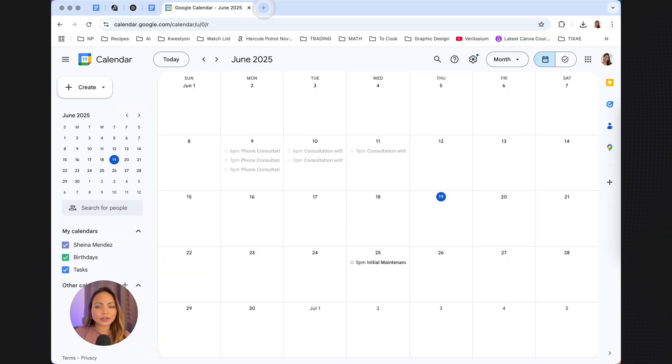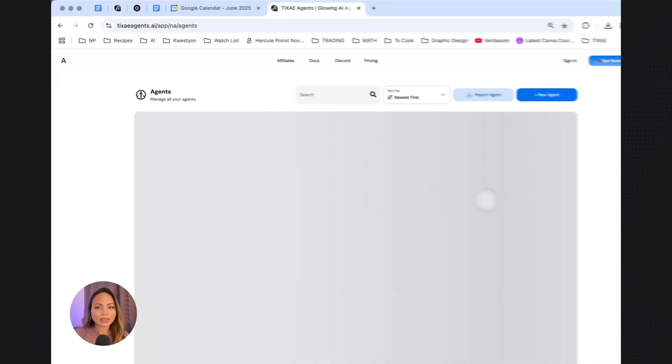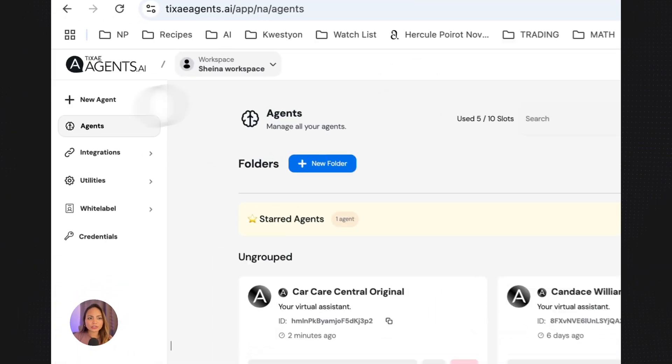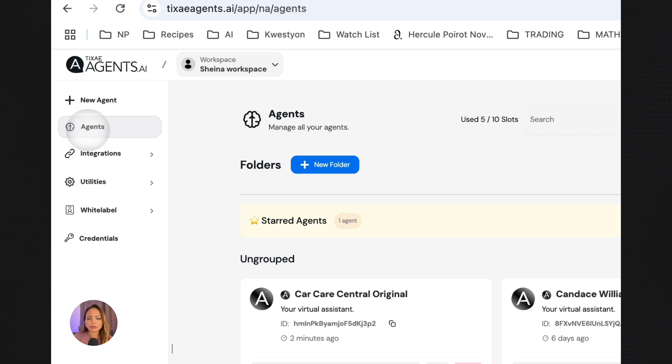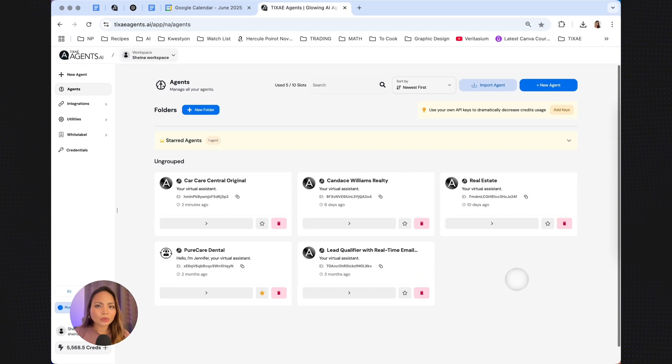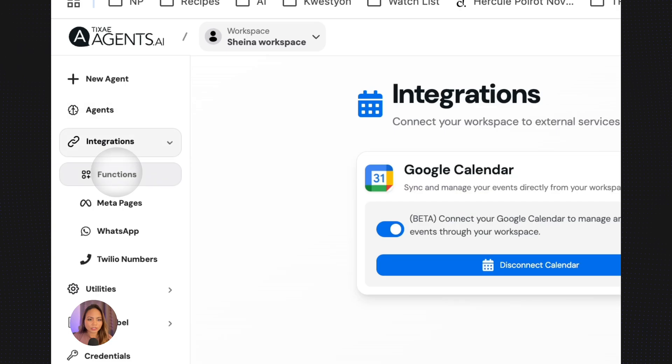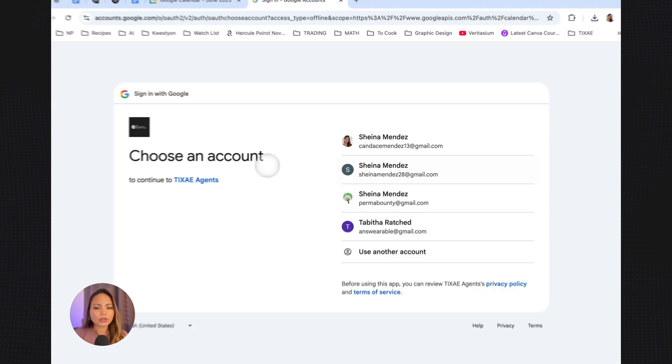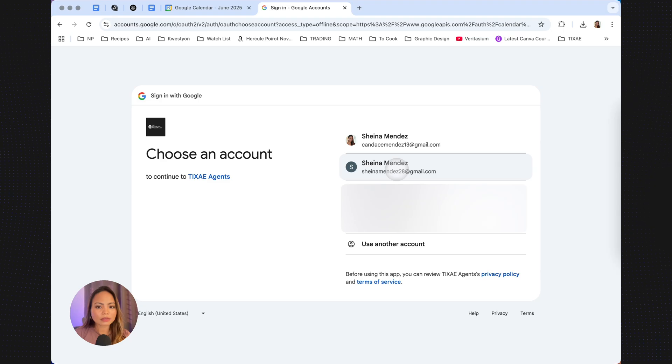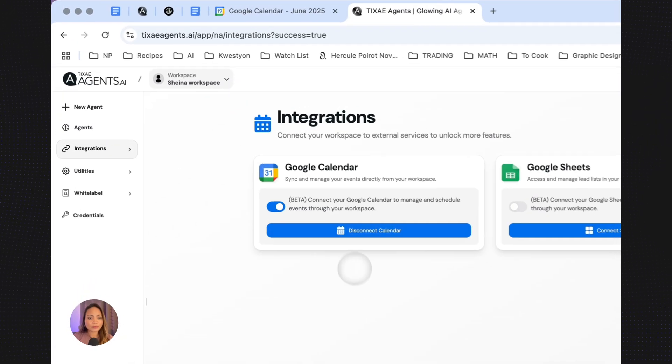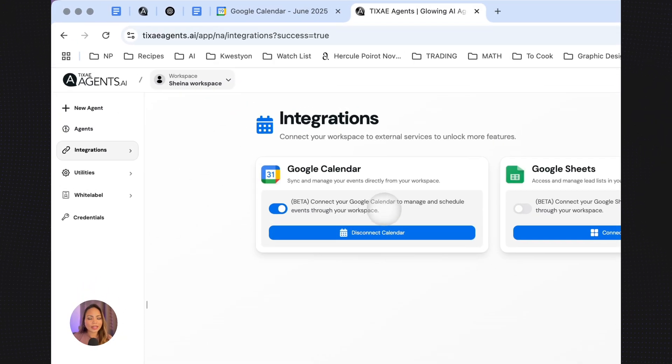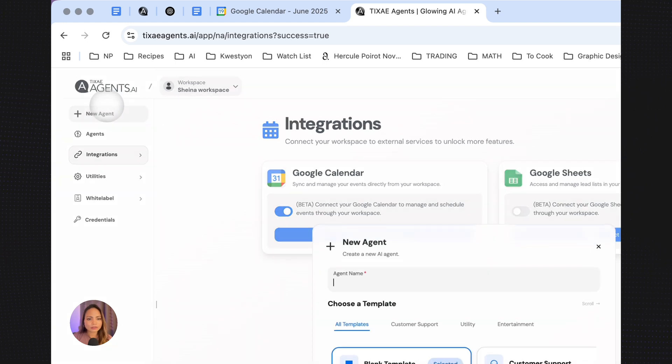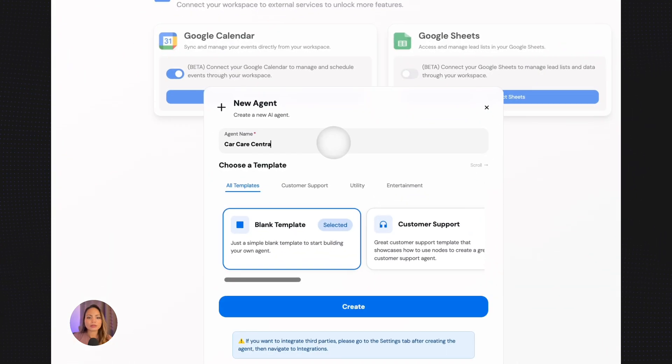To go ahead and get started, let's head over to texaagents.ai. Log in and go to the Agents tab, which is the default tab. Now, before we create the agent, we first need to connect the Google Calendar of the dealership. To do that, just click on Integrations and Functions. You click on Connect Calendar. You choose the Google Calendar account that you want to connect. Continue. There you go. Your Google Calendar is already connected. Click on New Agent. Name your agent. And hit Create.